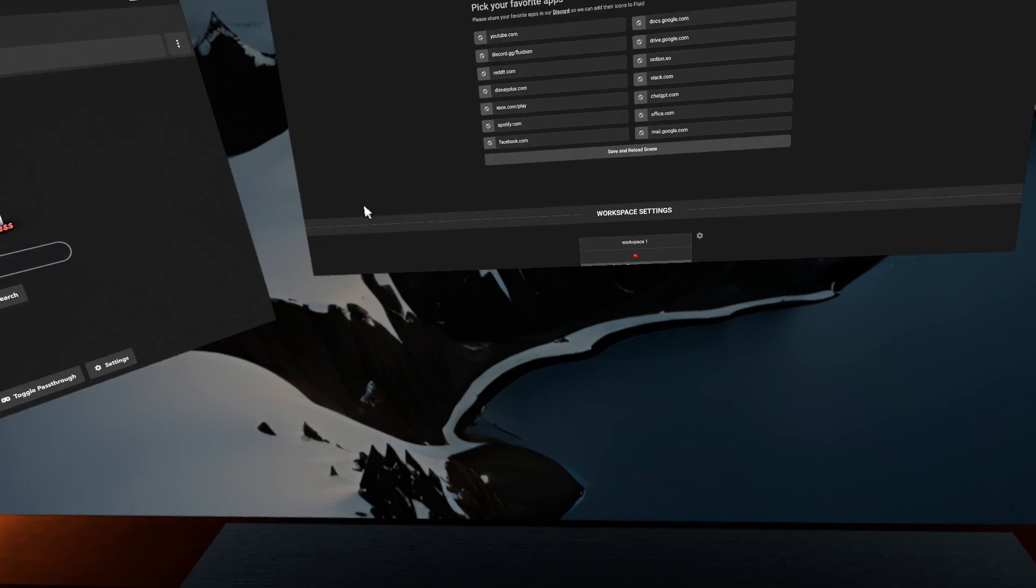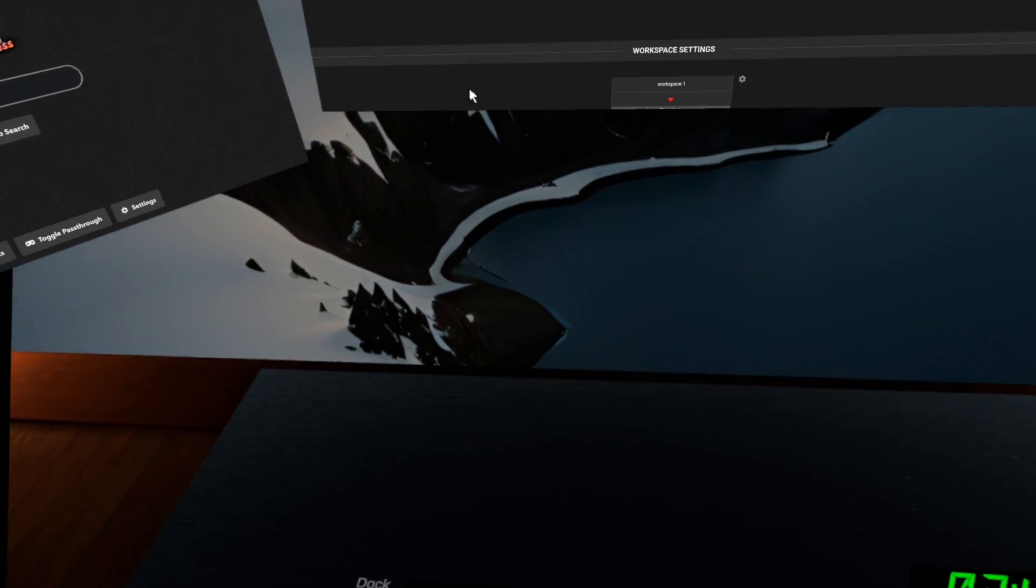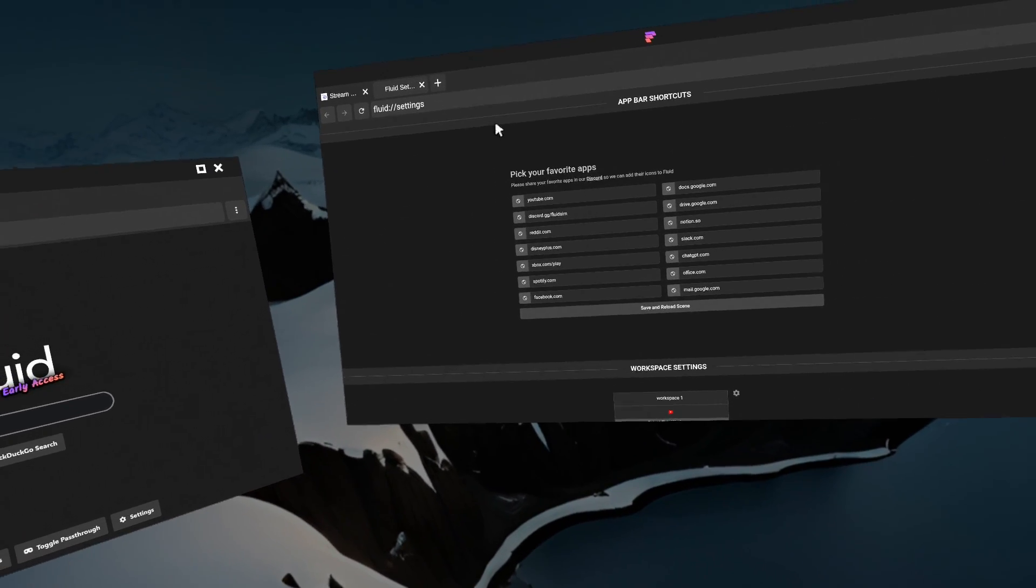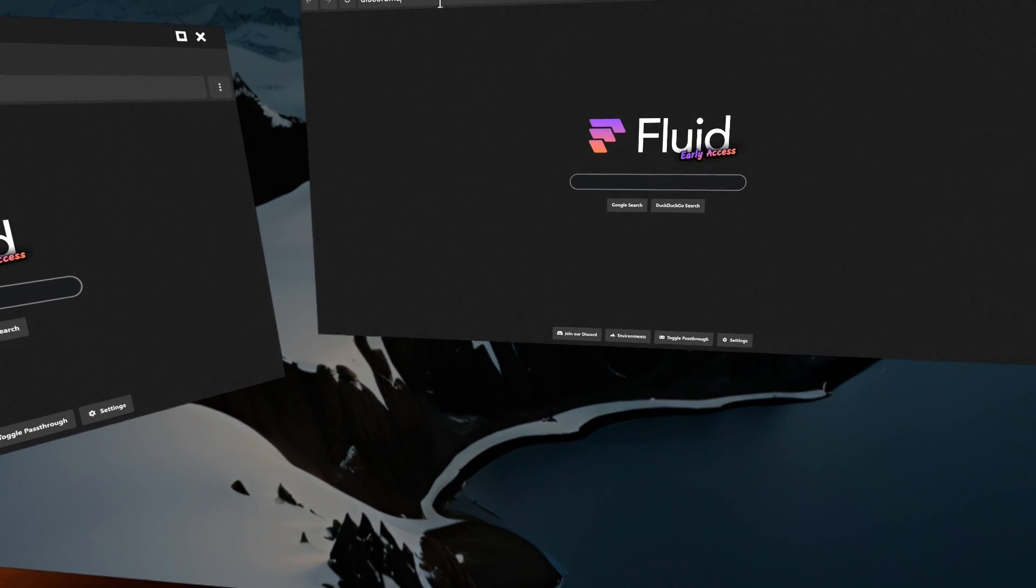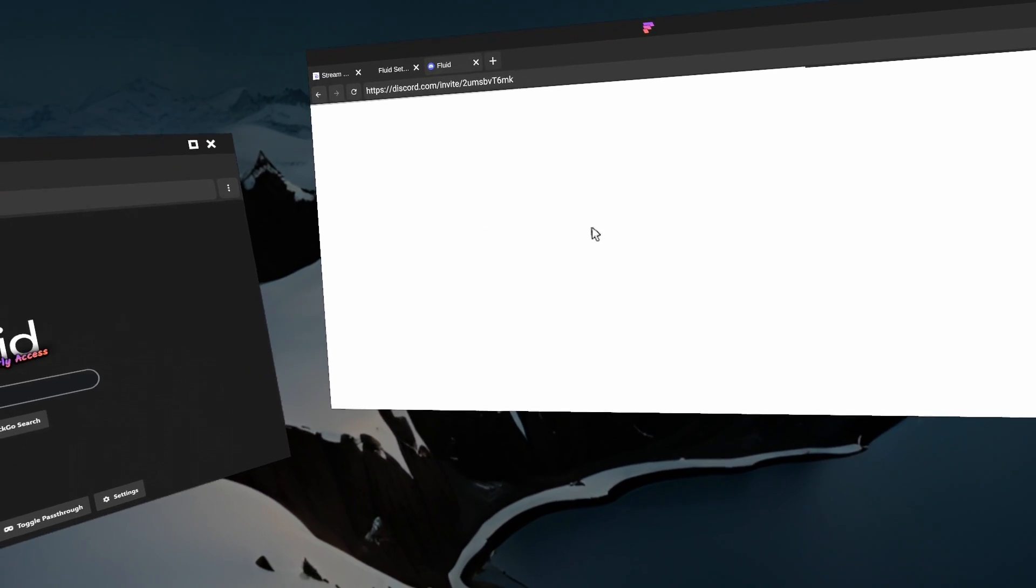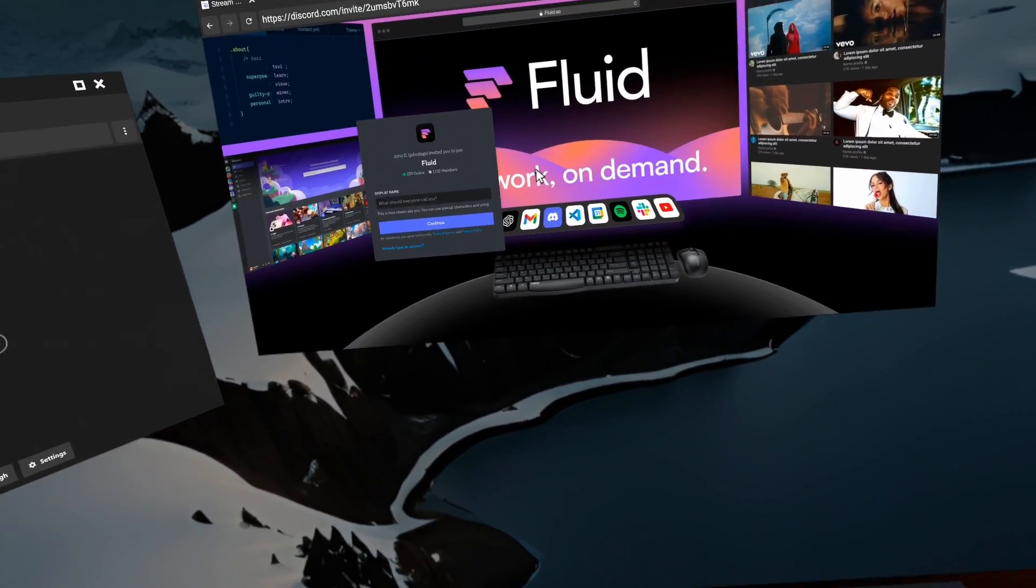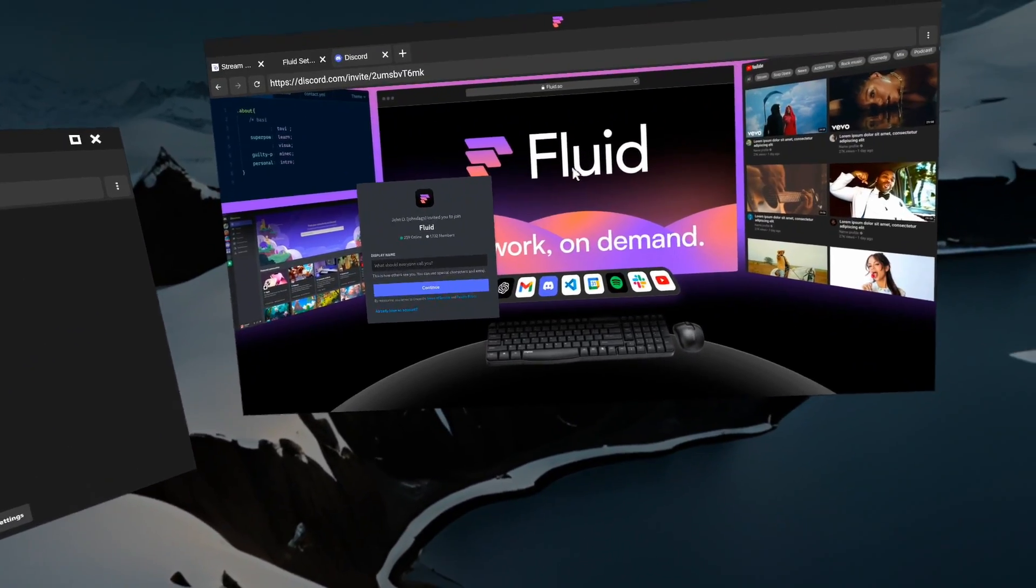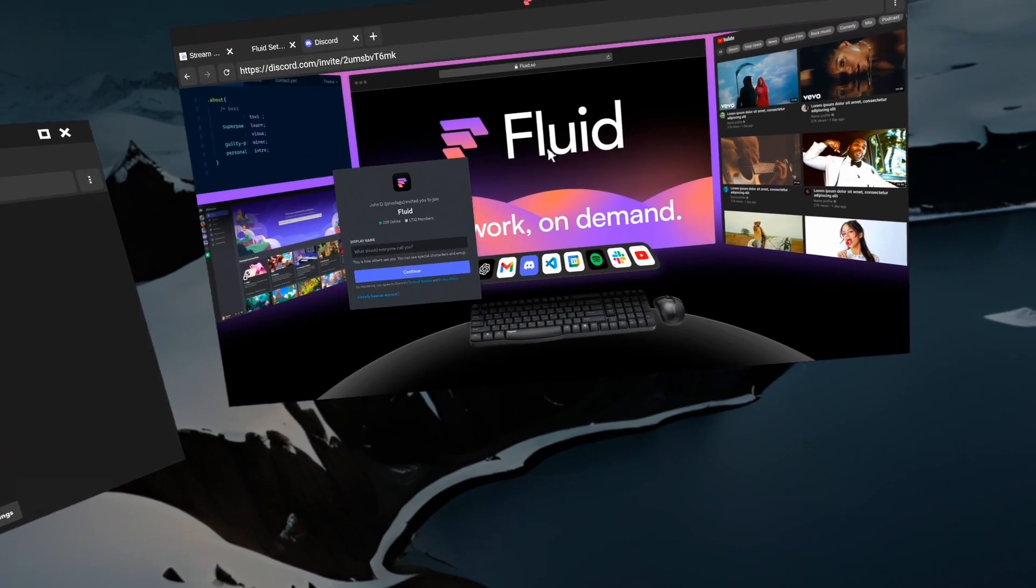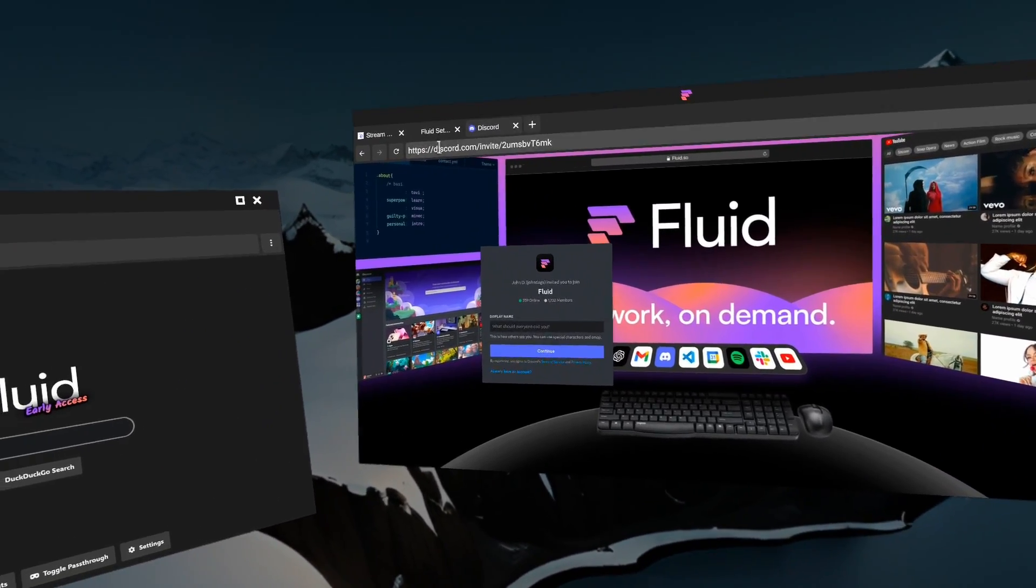If you ever have any problems, we have a Discord. So if you push this button right here, the shortcut is discord.fluid.so. That will take you to our Discord where we have a friendly community of people who can give you help. These are people who are enthusiastic about working or using spatial computing in VR. And also the developers, we hang out in there and we do things like support. If you need to get help or you have some suggestions for features you'd like to see in the app, you can get them there.